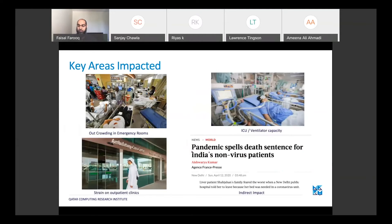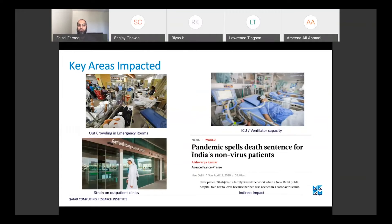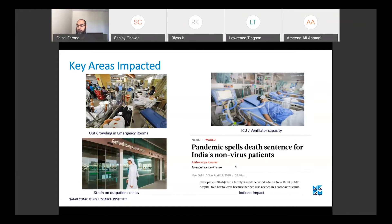To do this, we need to understand which pieces are being impacted the most. In COVID-19, the key areas are emergency rooms being overrun, outpatient clinics strained by people wanting to know if they have COVID, and ICU capacity being strained for those who need ventilators. There is also collateral damage — hospitals discharging patients to make space for COVID-19 patients, and in one case, a discharged patient died within two days. That's the indirect impact this has on the health system.